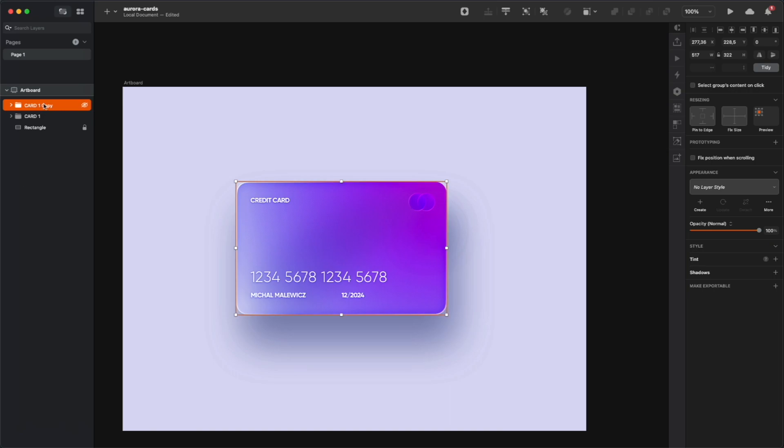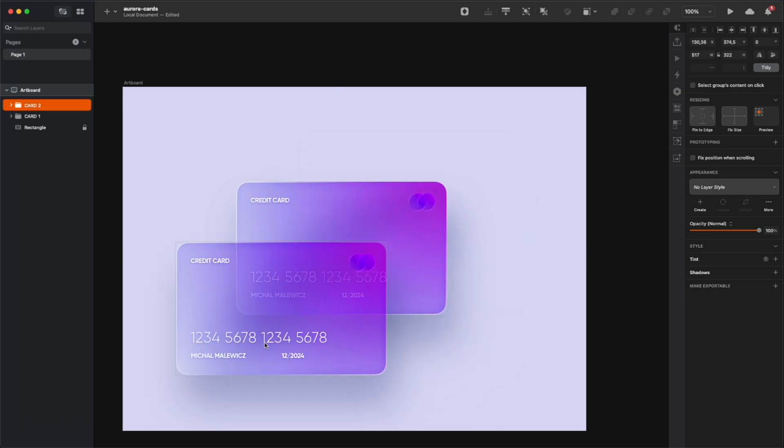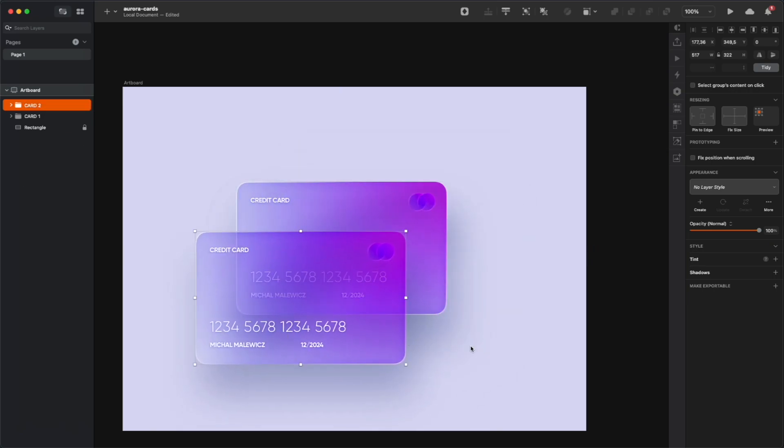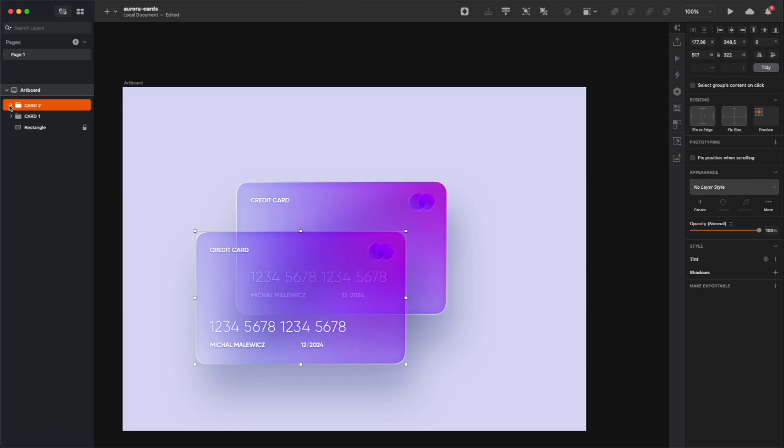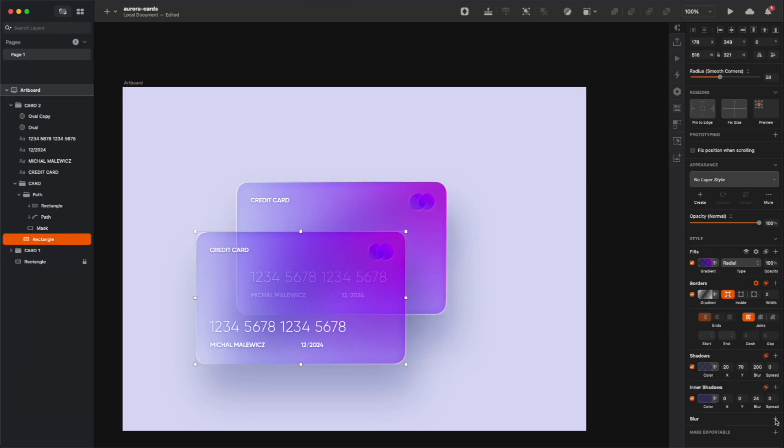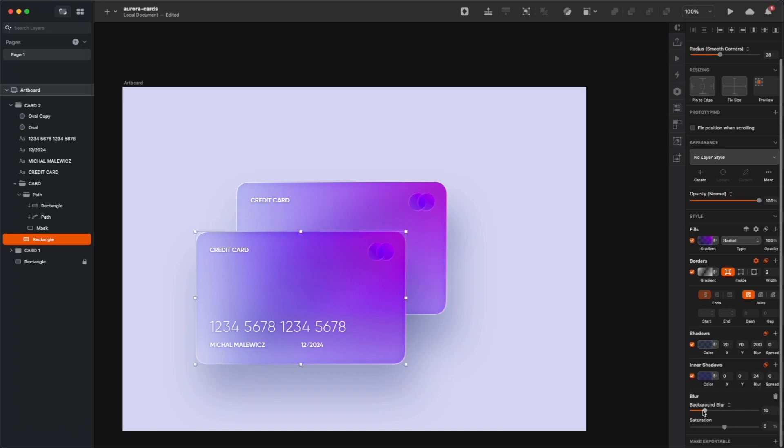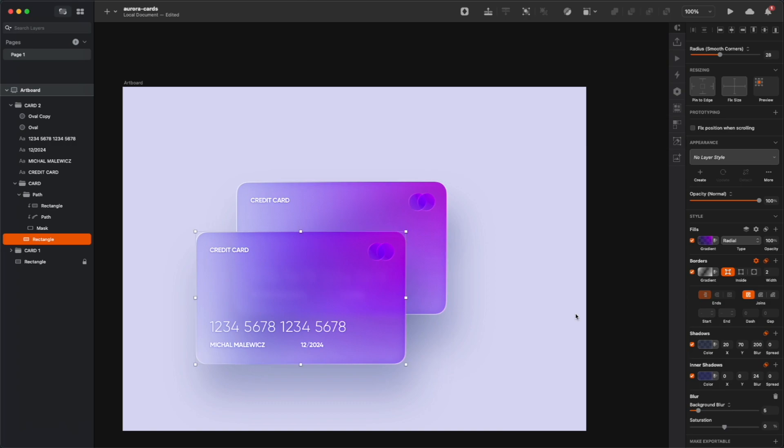Now, duplicate the entire card and move it so one overlaps the other, and you can pick the position that you like best. Now, add a background blur to the shape of the first credit card, so the card in the background is nice and blurry. And adjust the blur so anything from the background is actually visible.